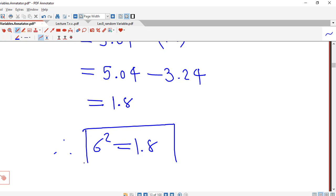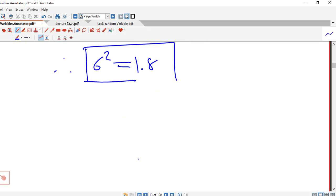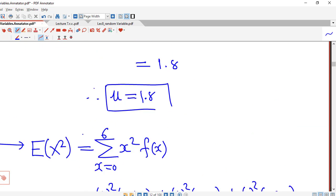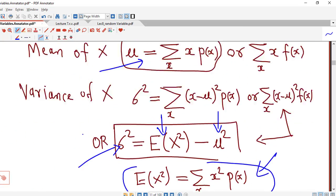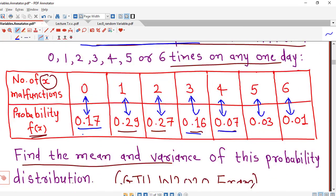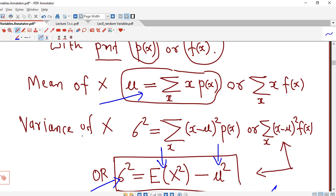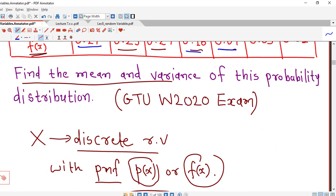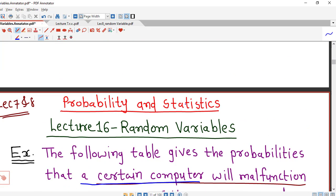So the mean and variance of the given probability distribution both turn out to be equal to 1.8. This is a very easy example — you just have to remember the formulas for mean and variance of a discrete random variable. This is all about this session, I hope you like it, thank you very much.